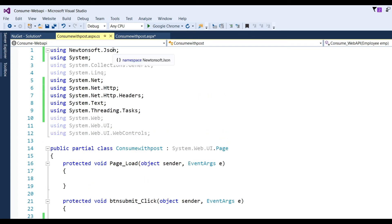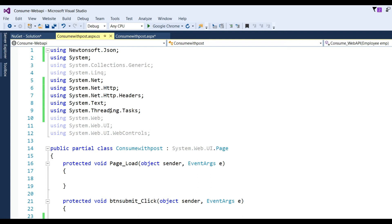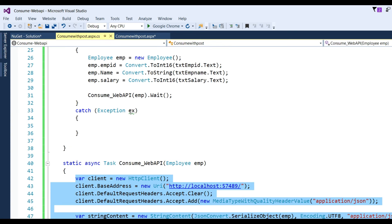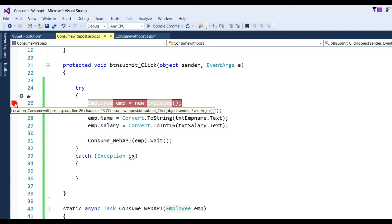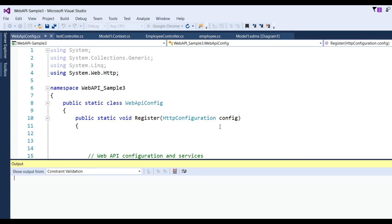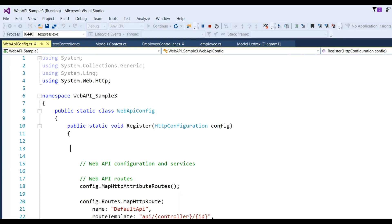Now you can see the namespaces added: Newtonsoft.Json for serialization, System, System.Net, System.Net.Http, System.Net.Http.Headers, System.Text, and System.Threading.Tasks for the await method. Before running this application, our web API must also be running. In the case of the client web API, we don't need to run it because it's already in a production environment. Now go to your consume application.